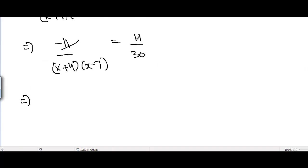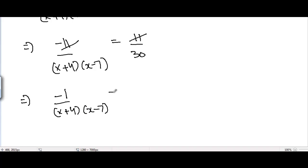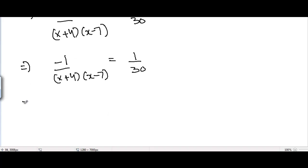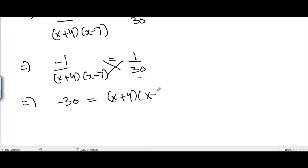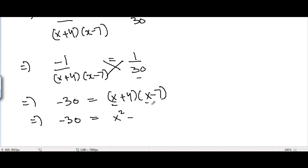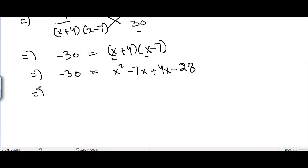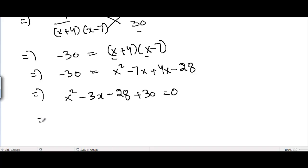Minus 7 minus 4 is minus 11, over (x plus 4)(x minus 7), equals 11 divided by 30. The 11 on the left and right hand sides cancel, giving minus 1 over (x plus 4)(x minus 7) equals 1 divided by 30. Cross multiplying: minus 1 times 30 is minus 30, equals (x plus 4)(x minus 7). Expanding: x squared minus 7x plus 4x minus 28, so minus 30 equals x squared minus 3x minus 28. Taking minus 30 to the right: x squared minus 3x plus 2 equals 0.